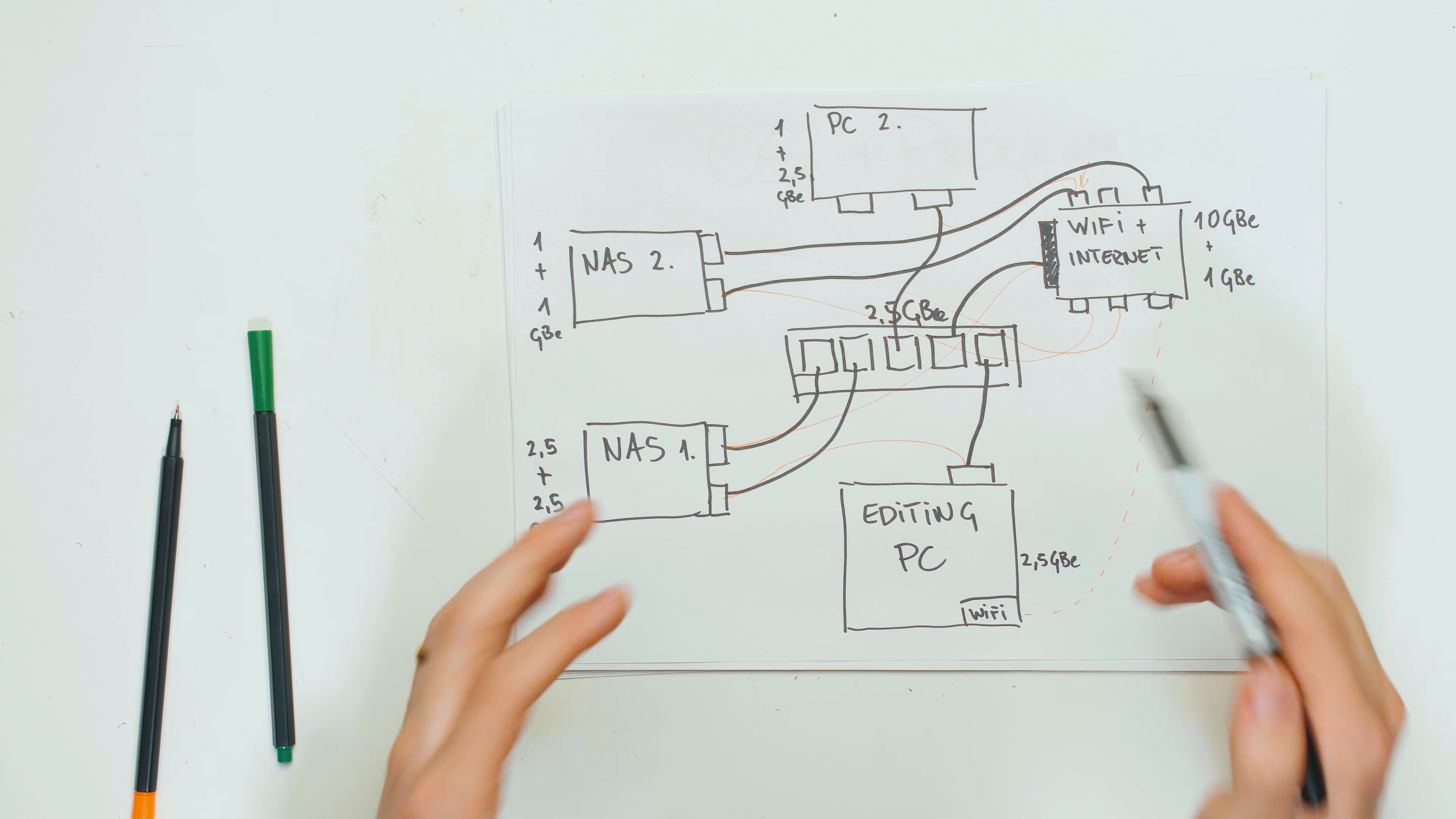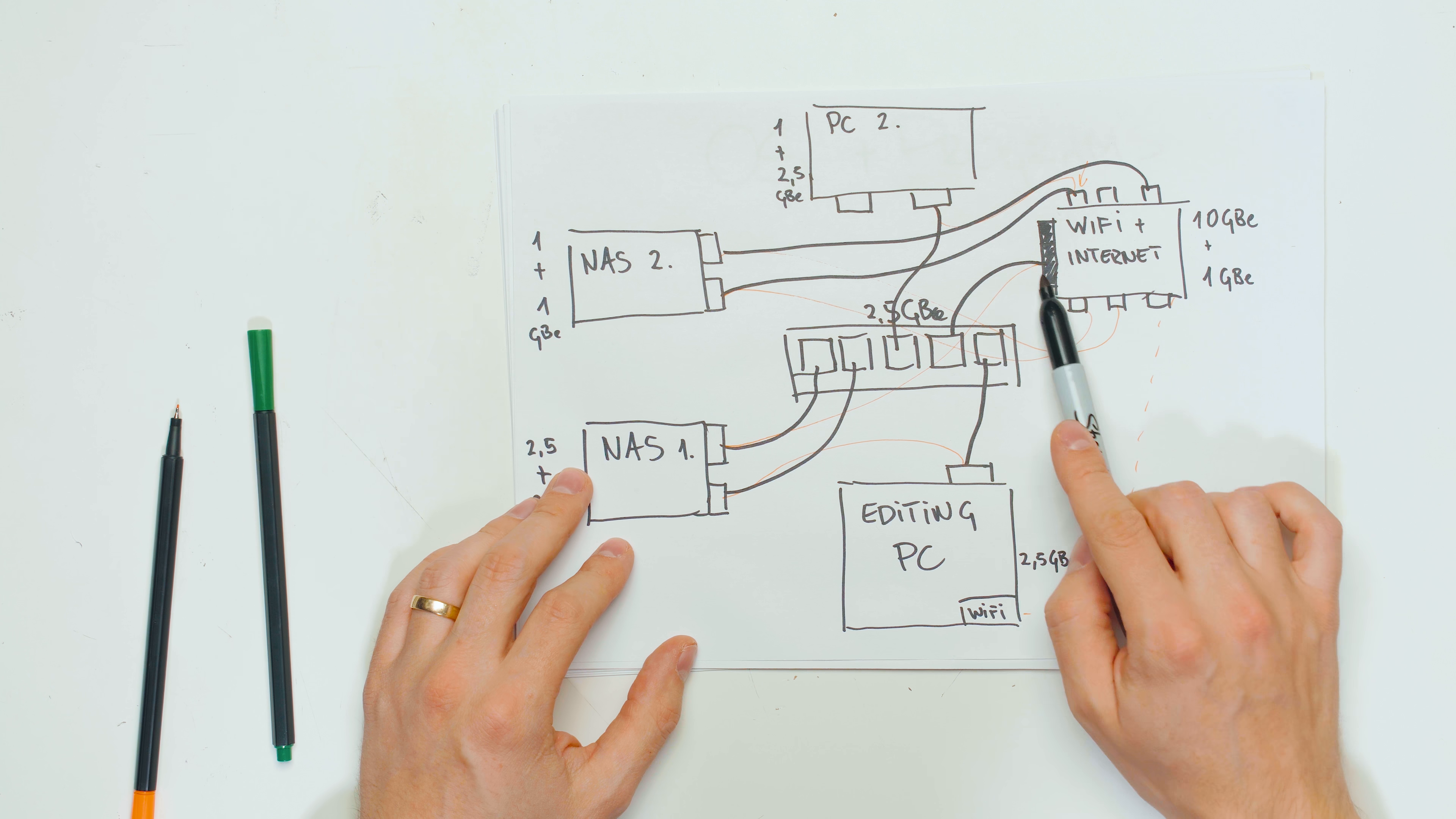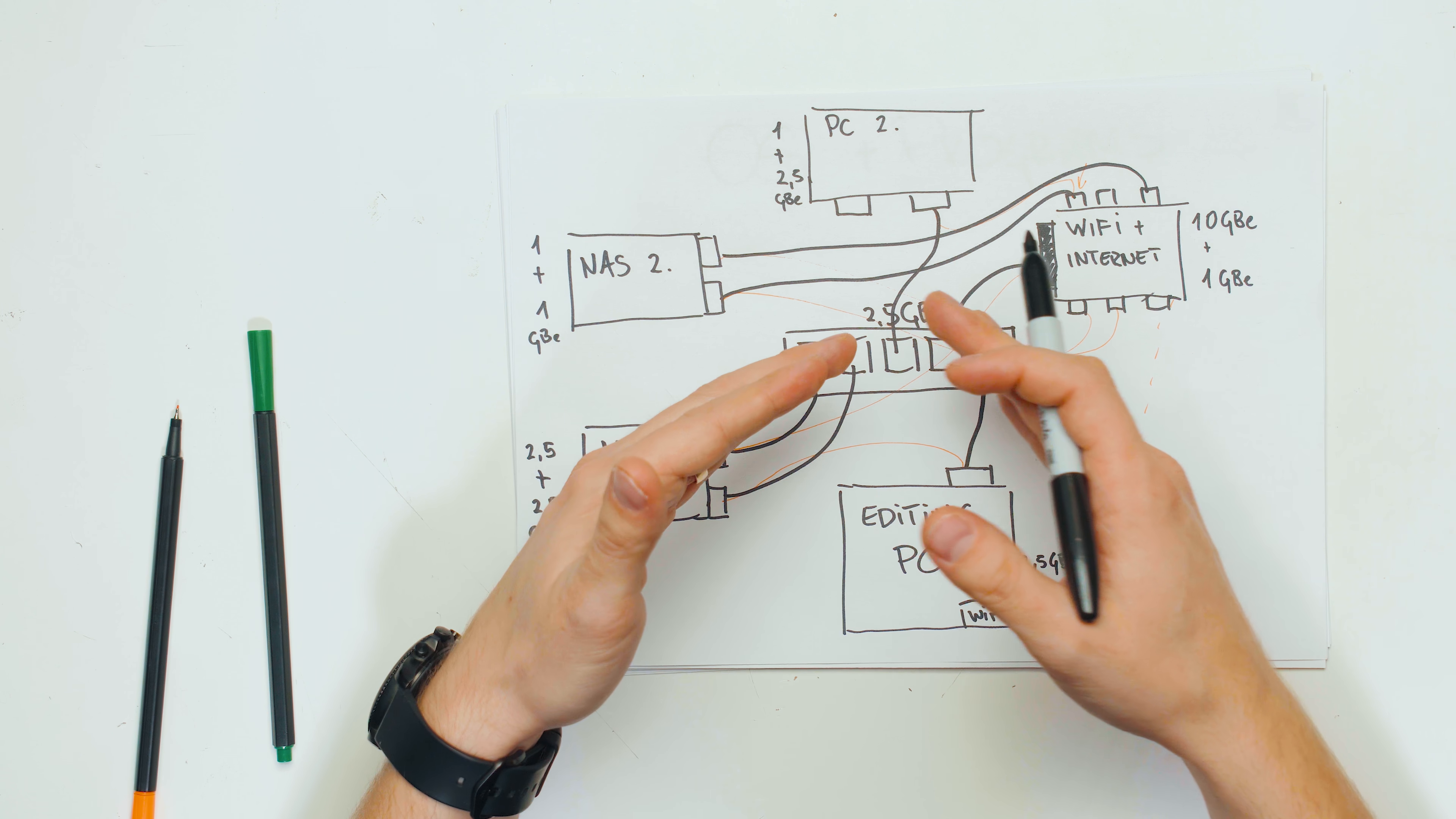Both of these are going to run to one gigabit ports over here, and then I can access them through this connection, which is 2.5 gigabits and nothing is going to be bottlenecked.